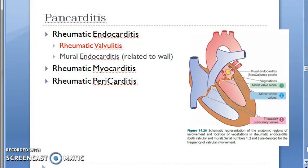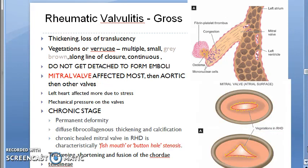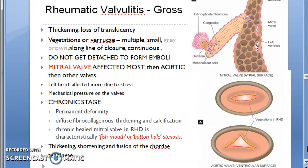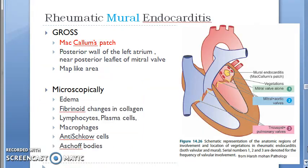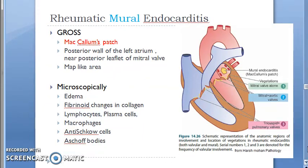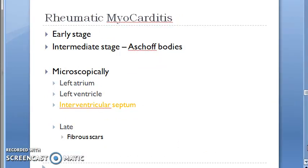Pancarditis involves rheumatic valvulitis of the mitral valve, producing the classic fish mouth or buttonhole deformity. Mural endocarditis produces McCallum's patch — don't forget McCallum's patch.